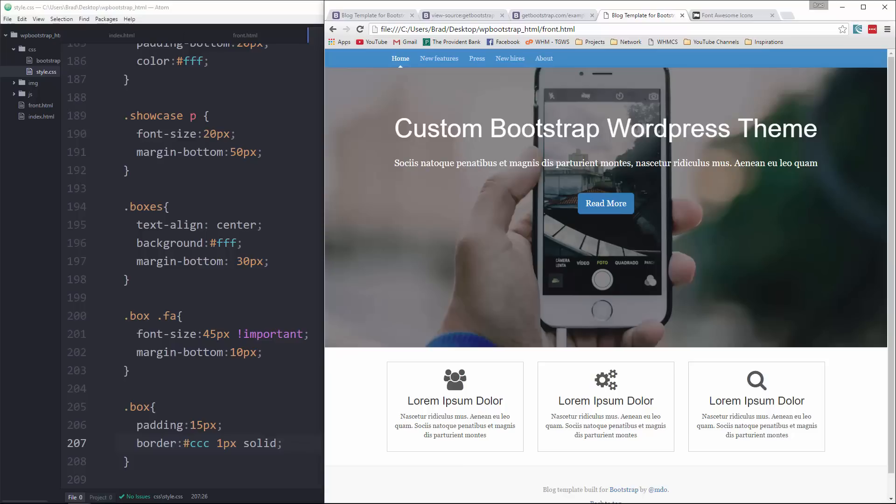In the next video we're going to get WordPress set up and start to turn this into a WordPress theme.